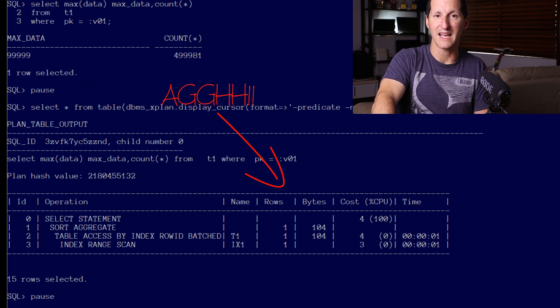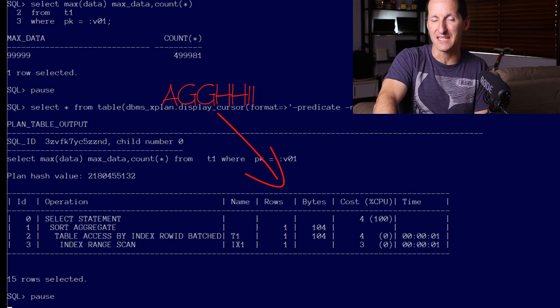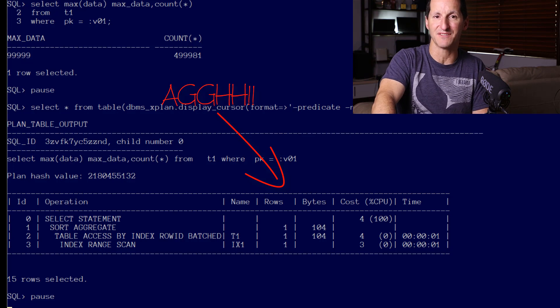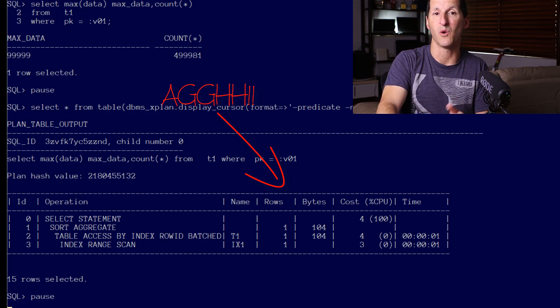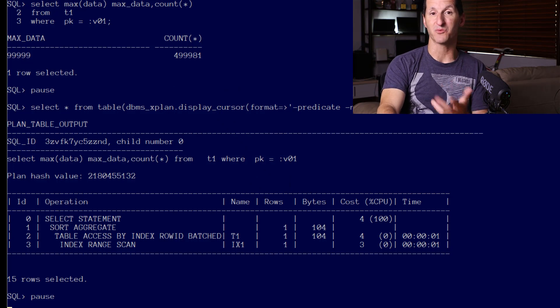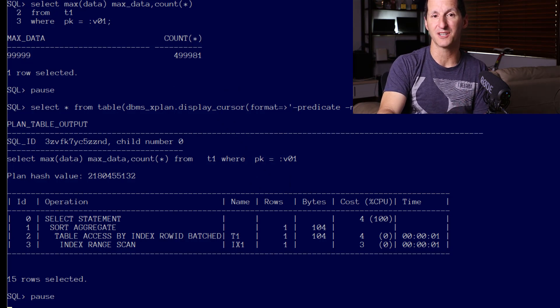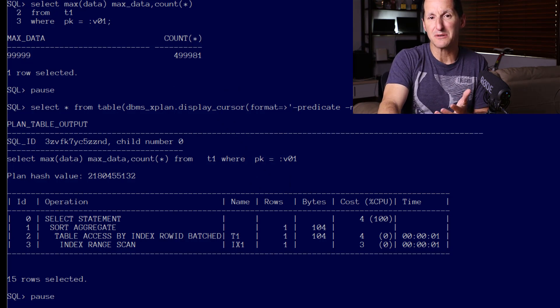That leads to the same issue we saw in the previous video, which is I didn't actually get a new plan. It said well, I'll use the index range scan for this, and you can see the row estimate was still one row. That's a problem because we know we returned half a million rows.